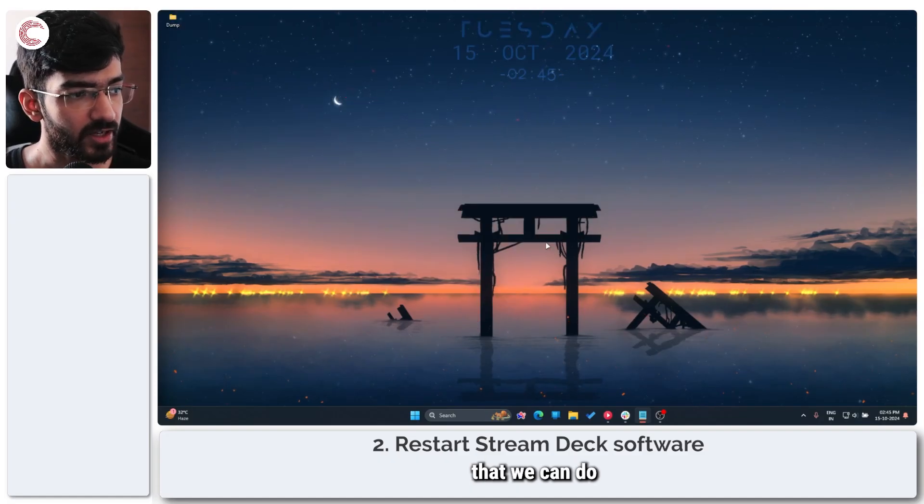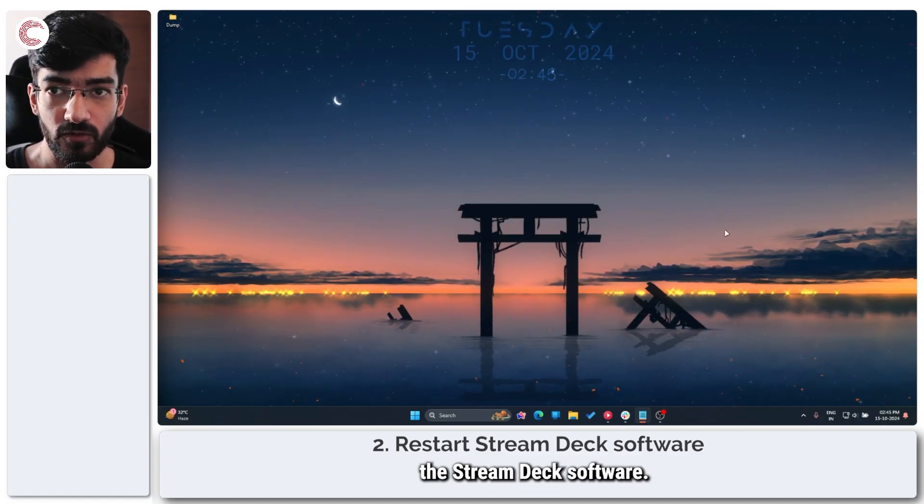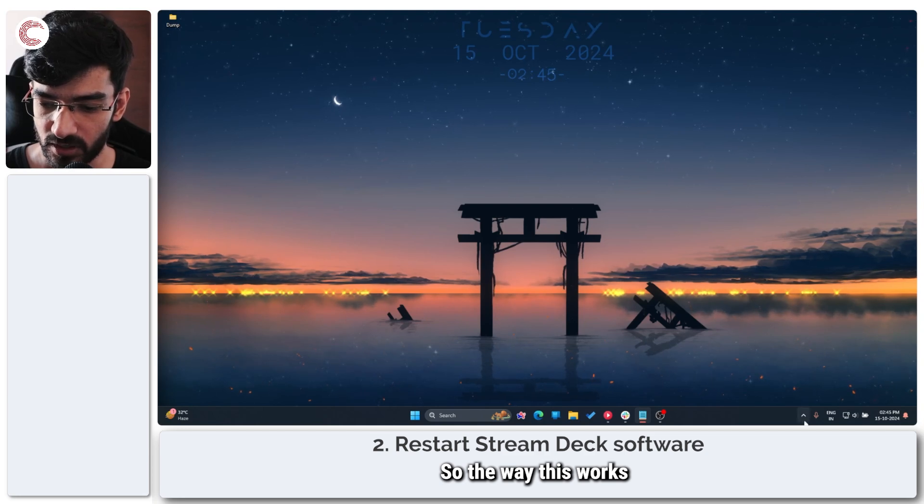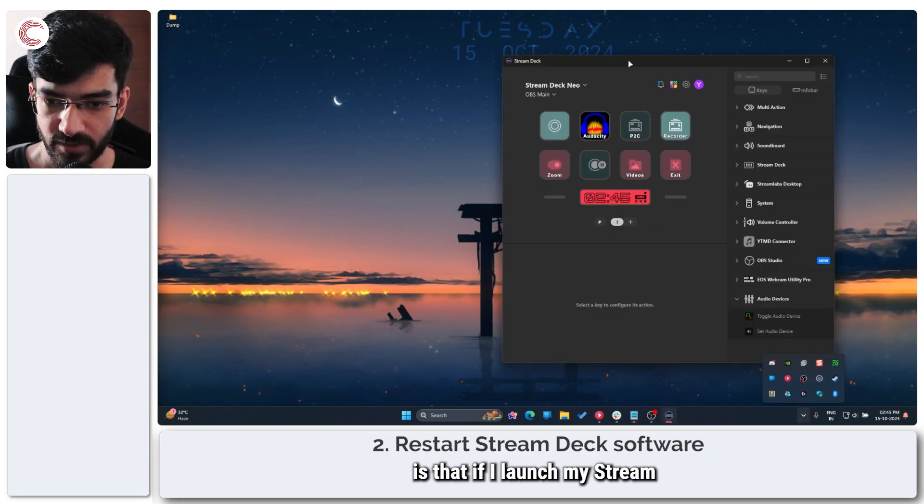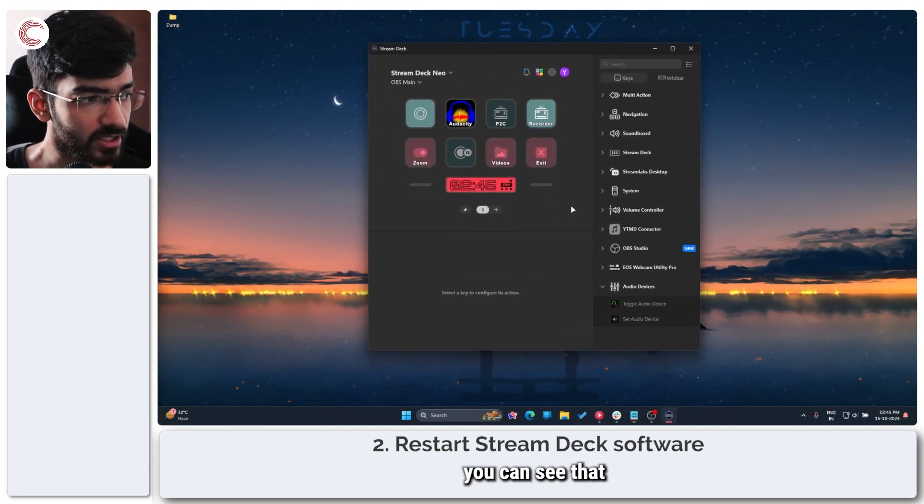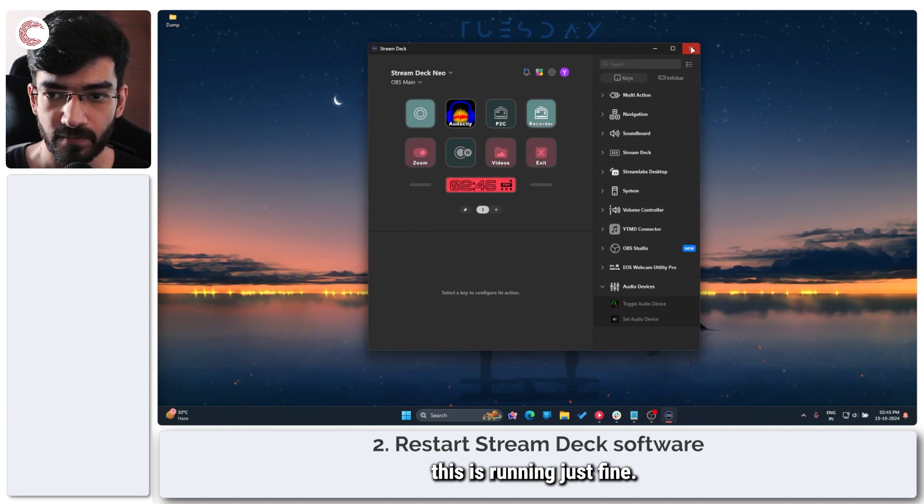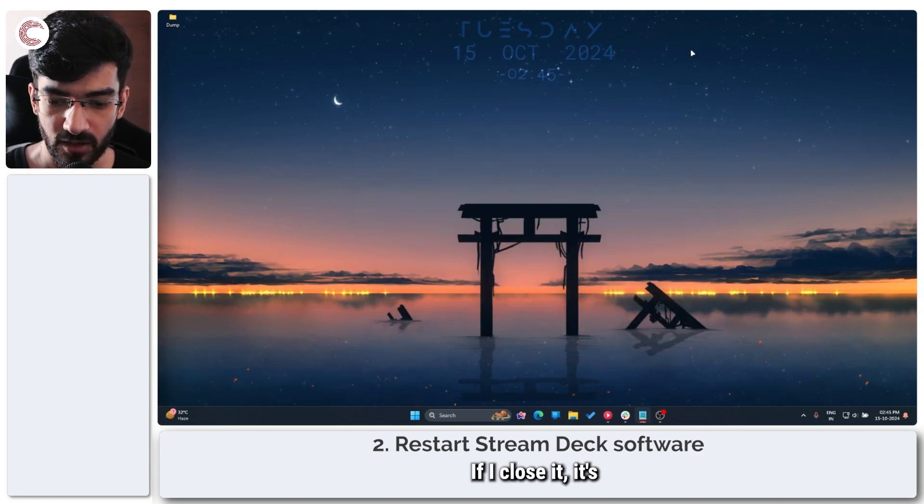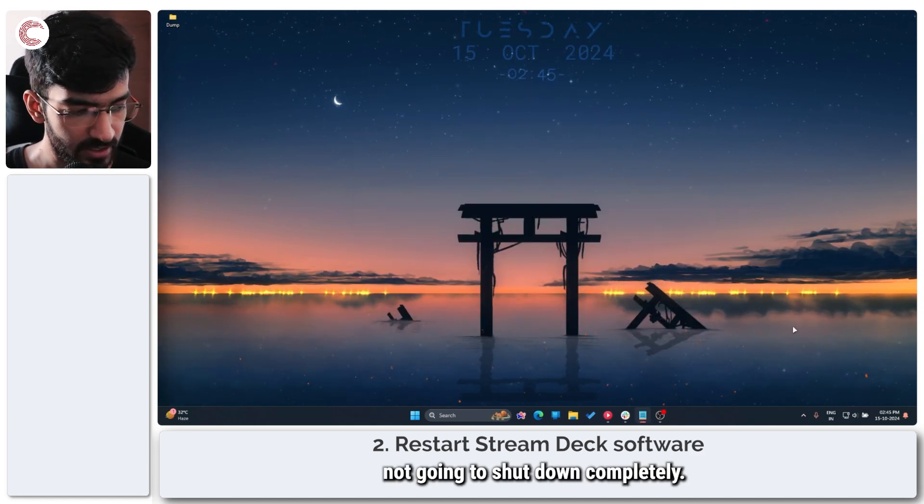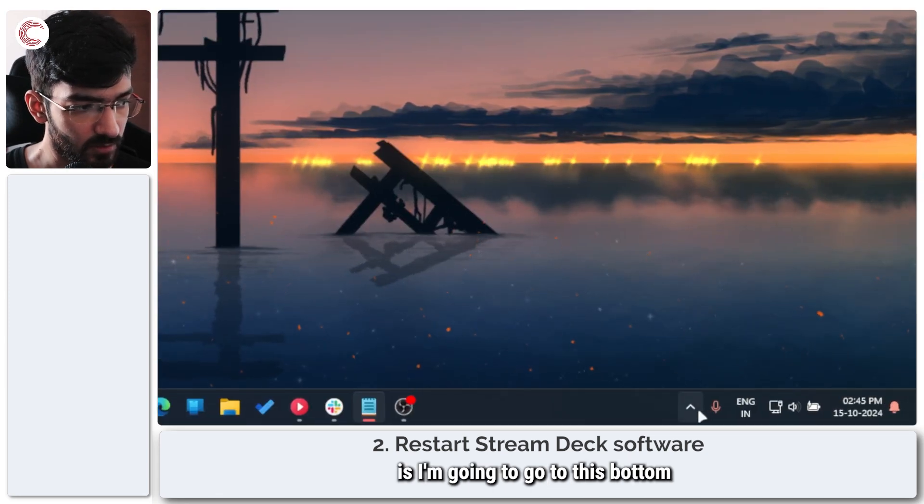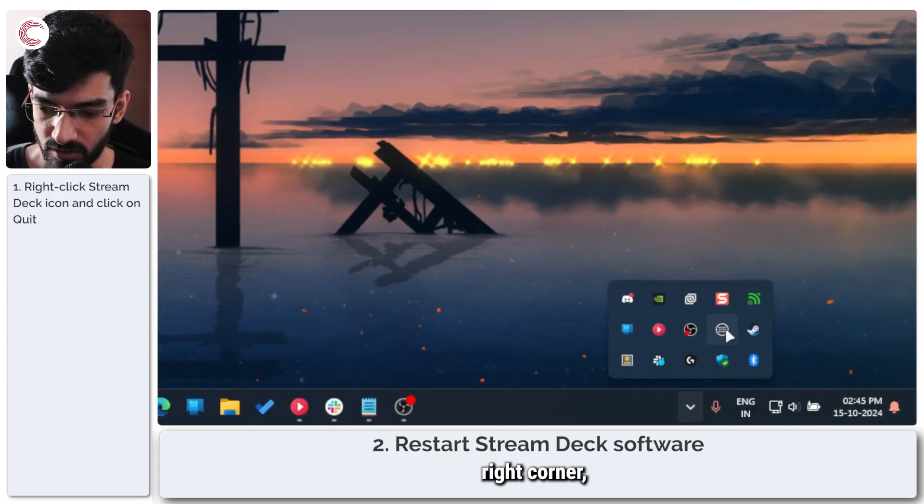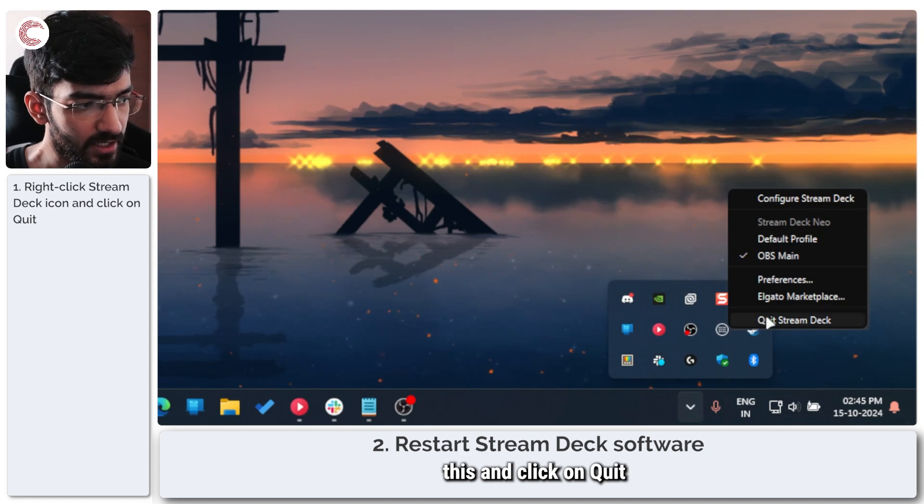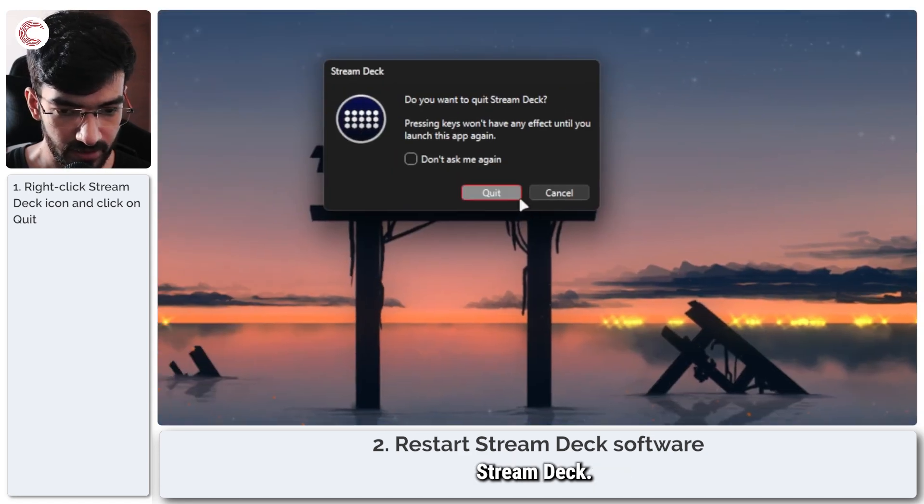The next thing that we can do is restart the Stream Deck software. So if I launch my Stream Deck program right here, you can see that this is running just fine. If I close it, it's not going to shut down completely. So what I'm going to do is go to this bottom right corner, right click this and click on quit Stream Deck.